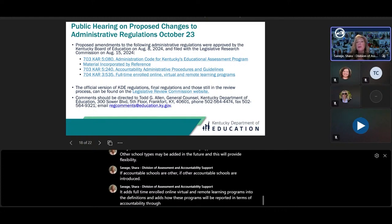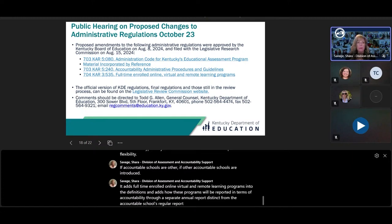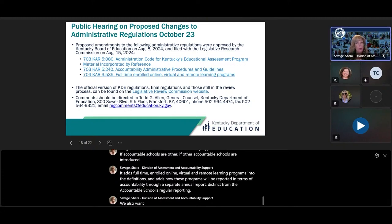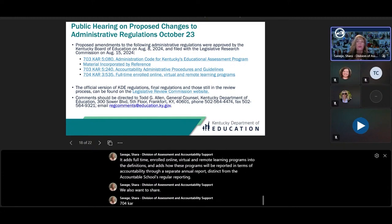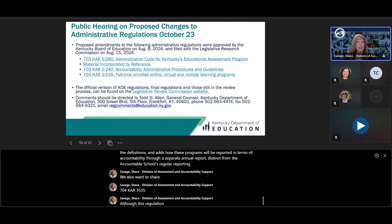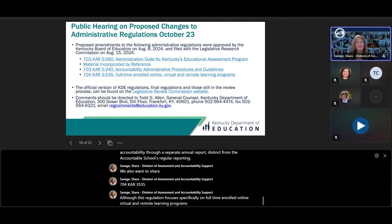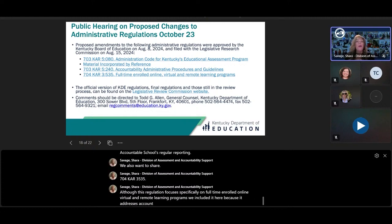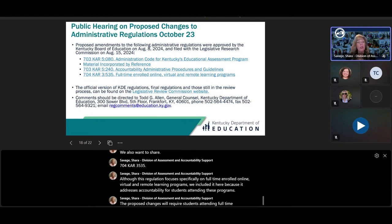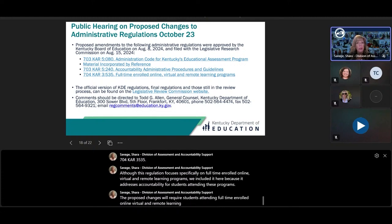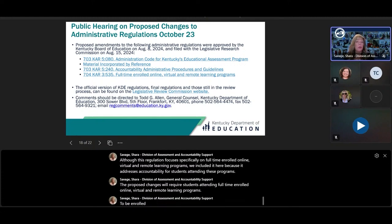Key changes in 703 KAR 5:240 include changing the language from A1 to accountable school. Other school types may be added in the future, and this will provide flexibility if other accountable schools are introduced. It also adds full-time enrolled online virtual and remote learning programs into the definitions, and adds how these programs will be reported in terms of accountability through a separate annual report distinct from the regular accountable schools reporting. The third regulation, 704 KAR 3:535, focuses specifically on full-time enrolled online virtual and remote learning programs and addresses accountability for students attending these programs, requiring those students to be enrolled in an accountable school.